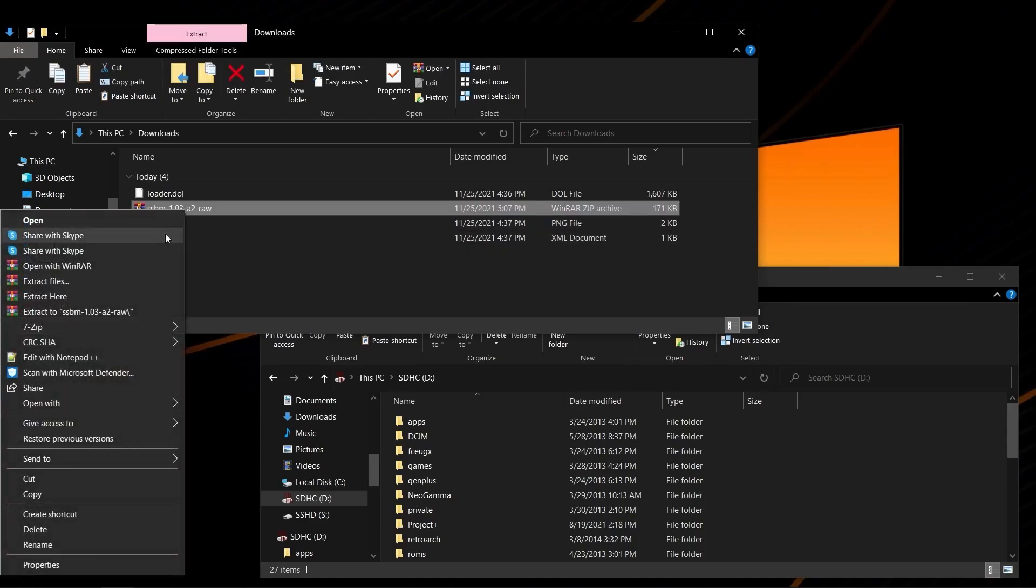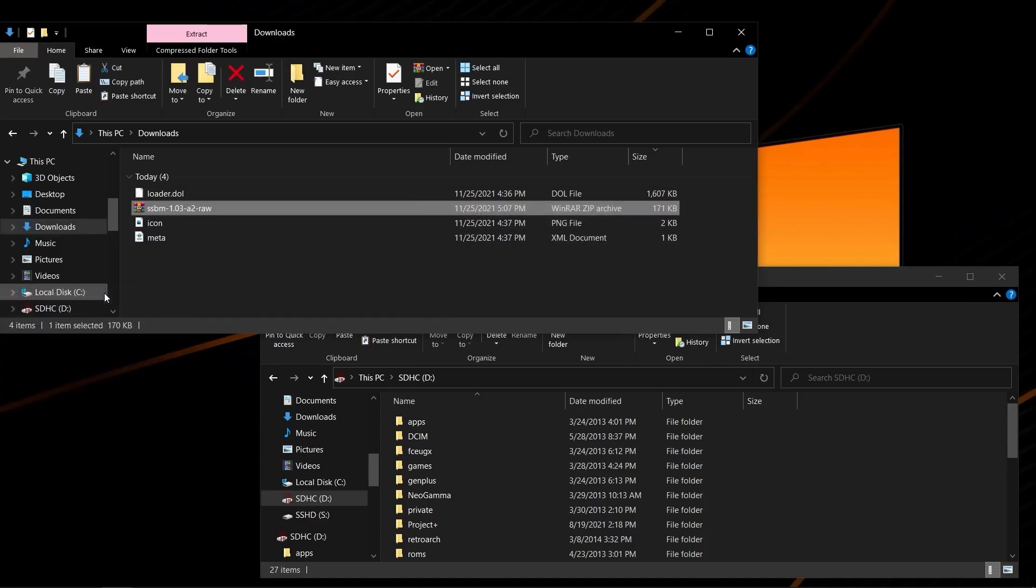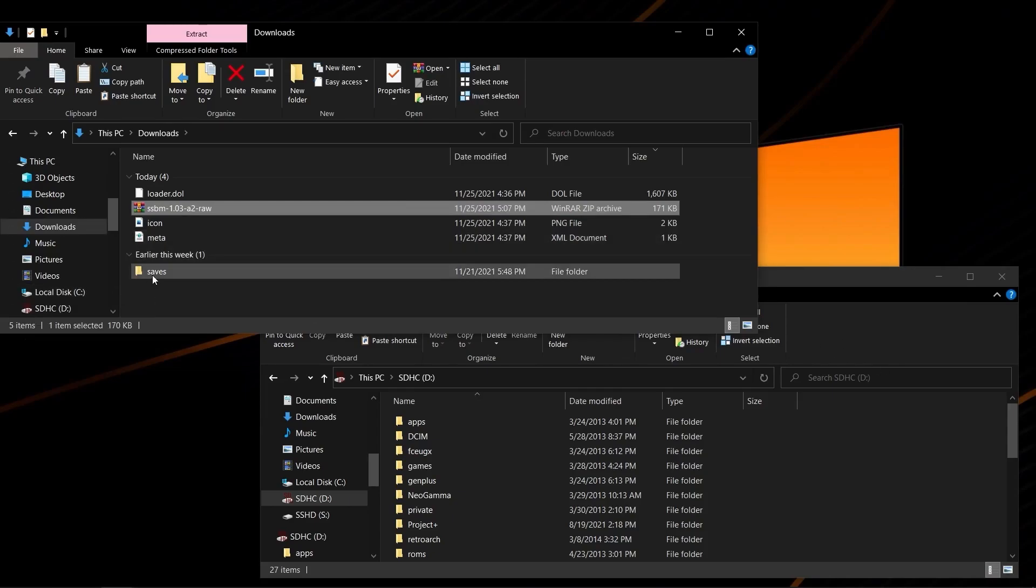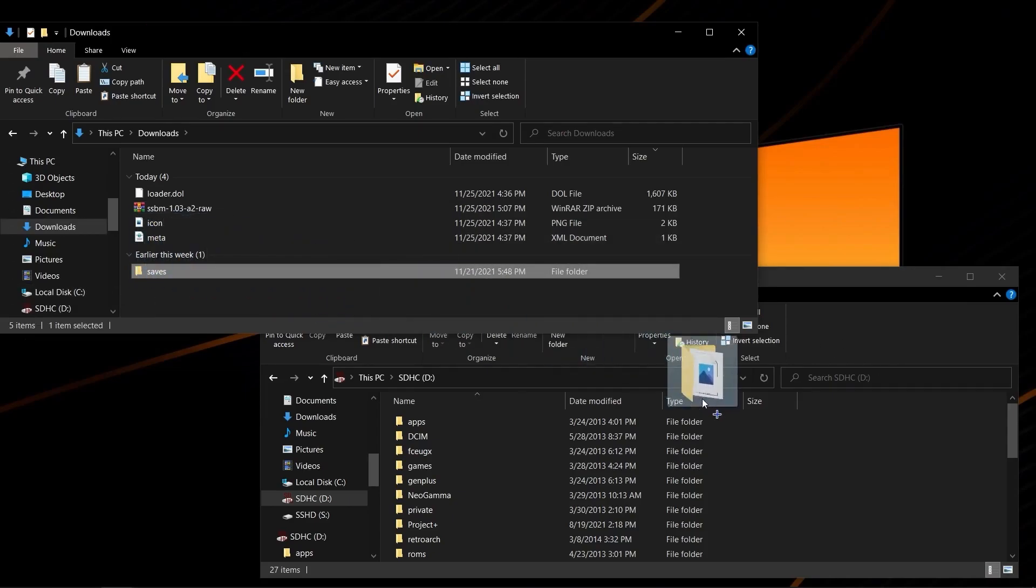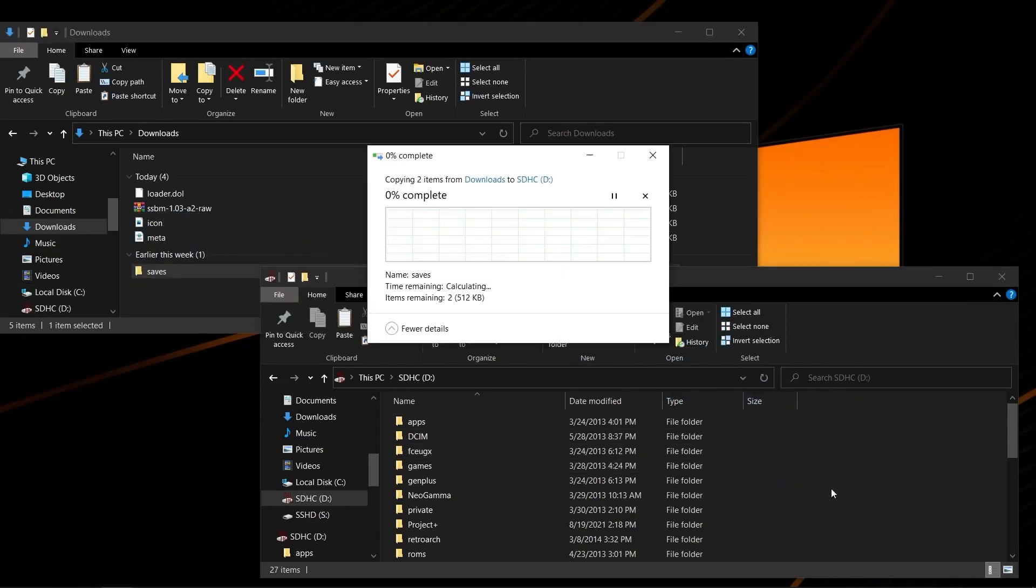First things first, you're going to extract the RAW, and you're going to copy this folder here right to the root of the SD card.